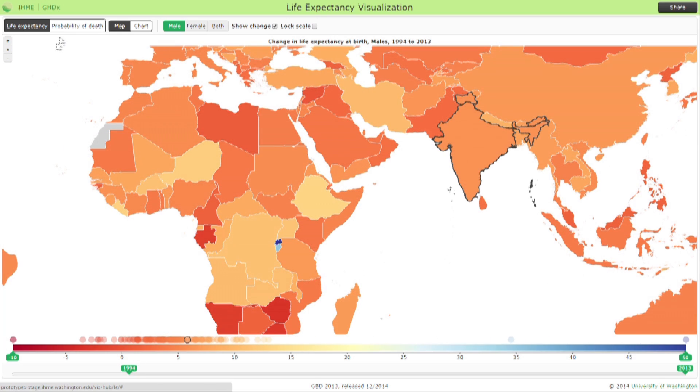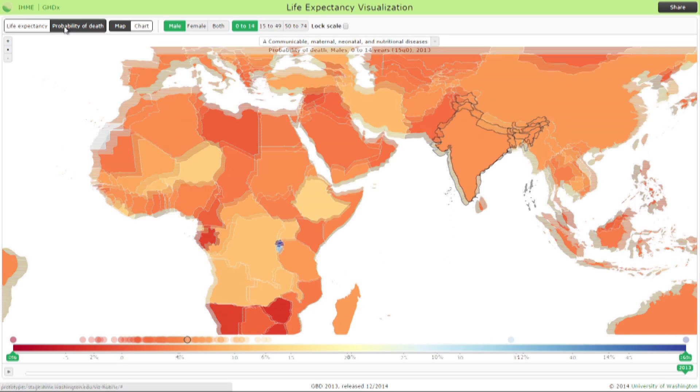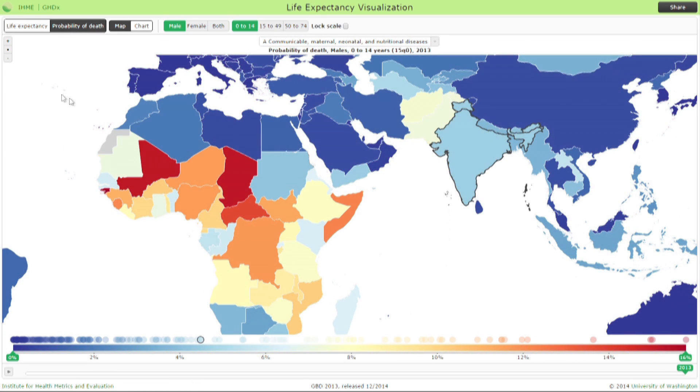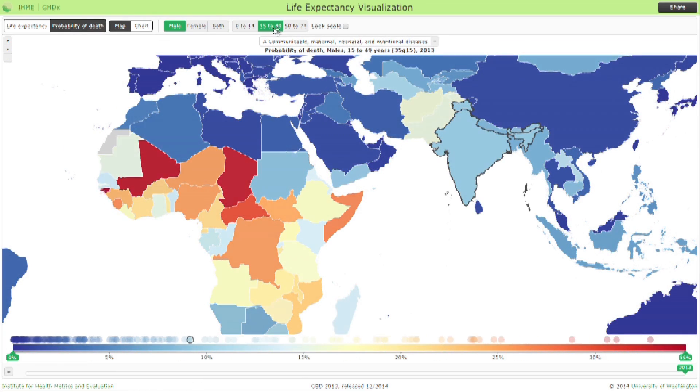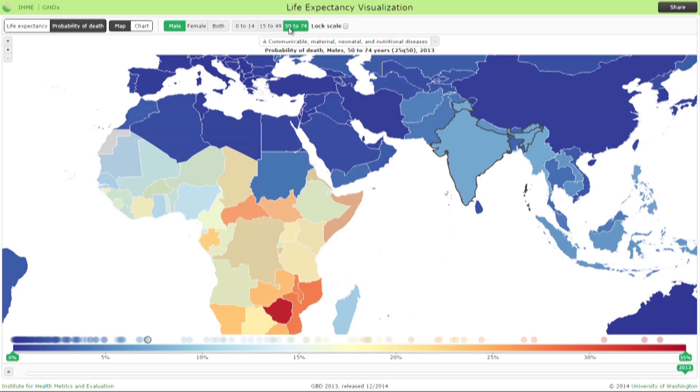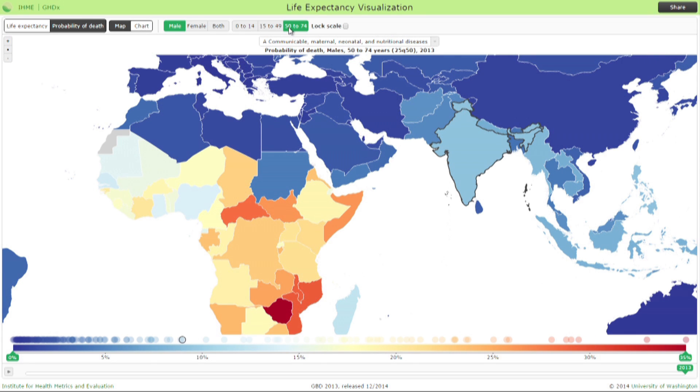For probability of death, you can also look at different age ranges and males, females, or total. Note that you can see the distribution of countries along the legend.